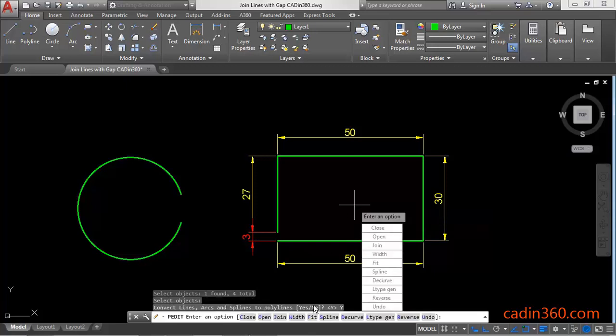Now we have various options in command line under the p-edit command. But we are going to use join command since we have to join all these lines. J enter or click on J.